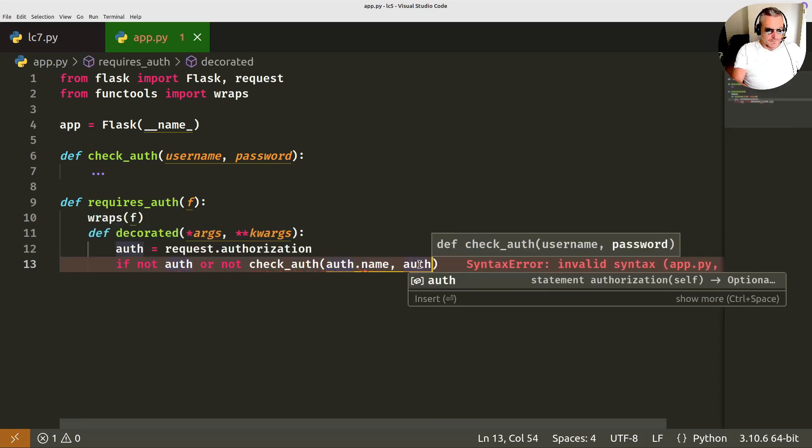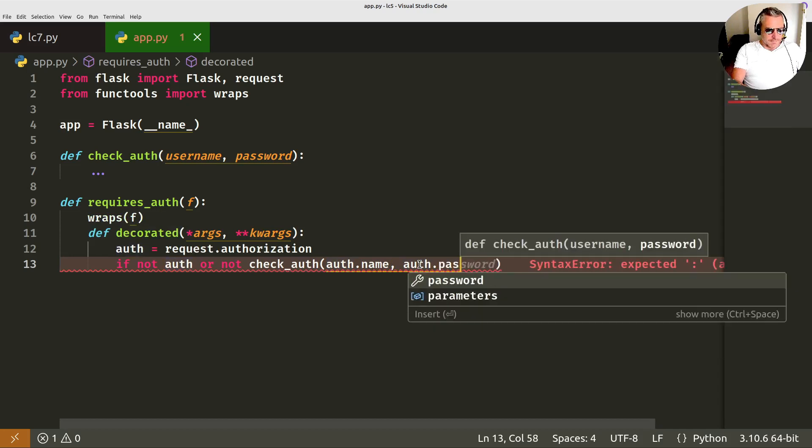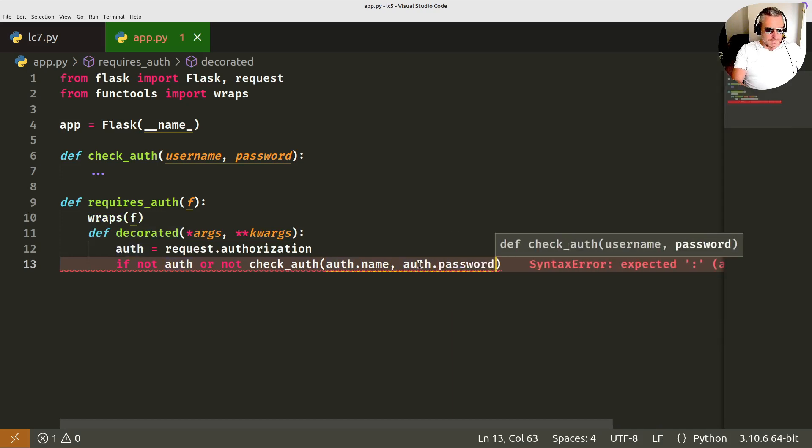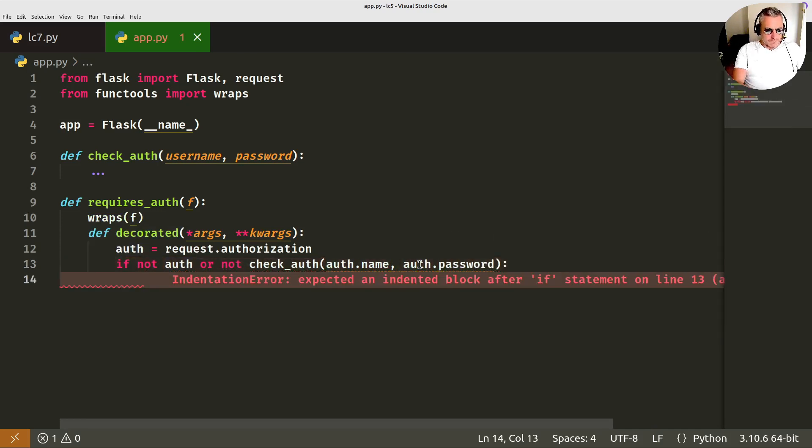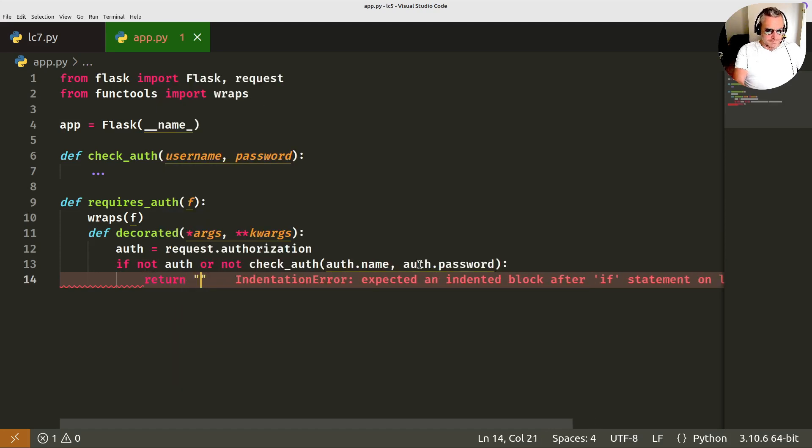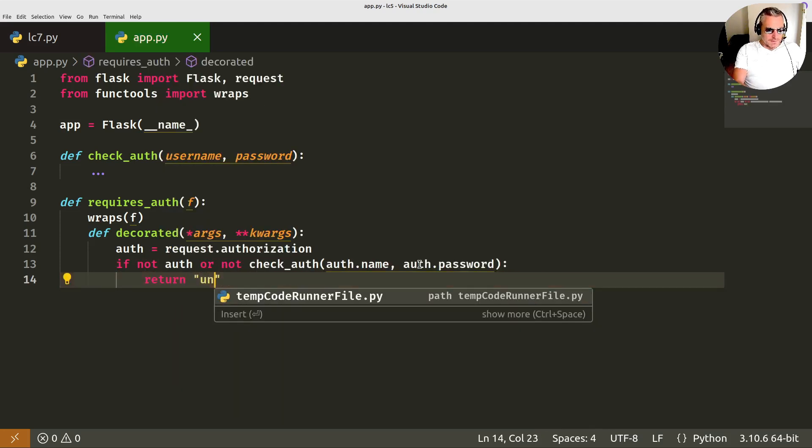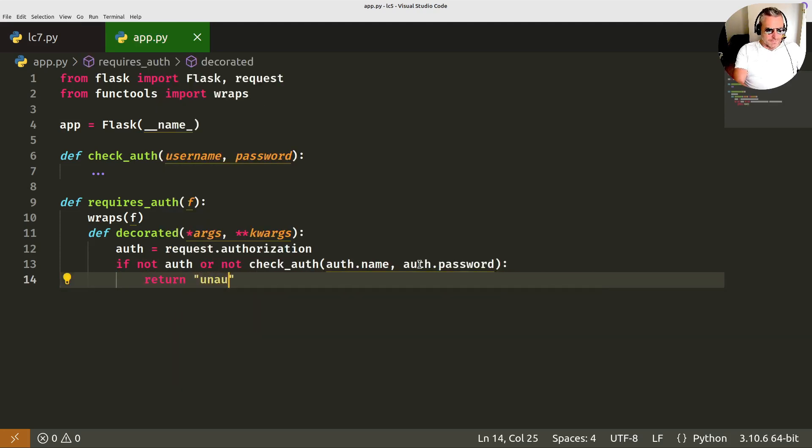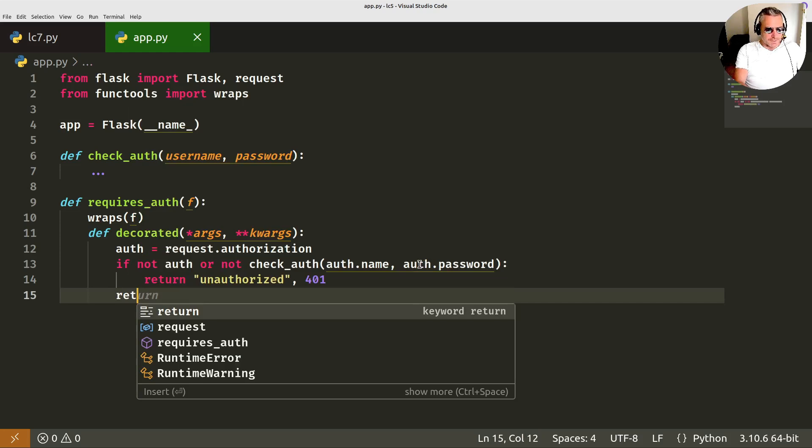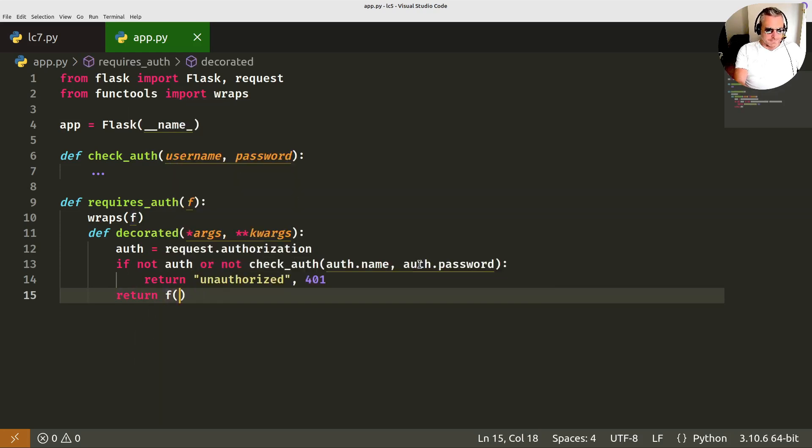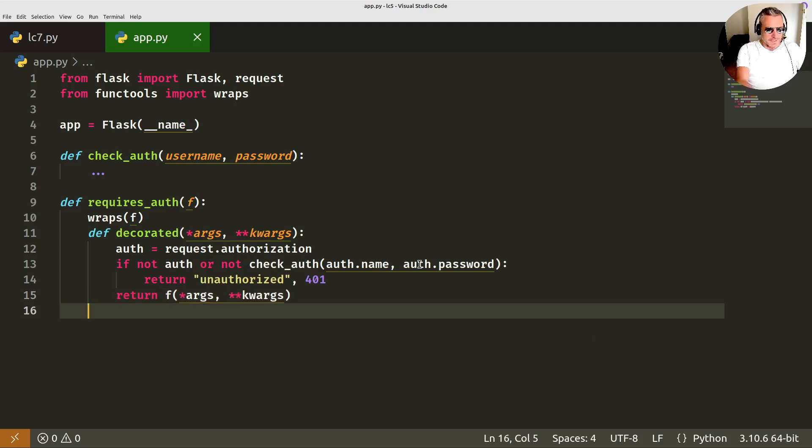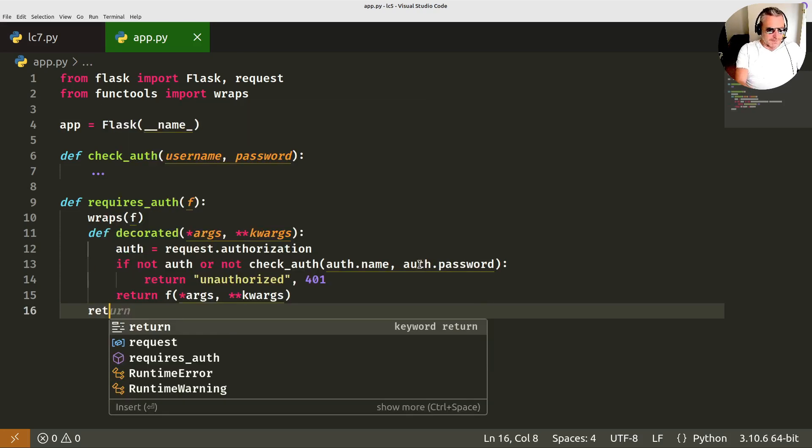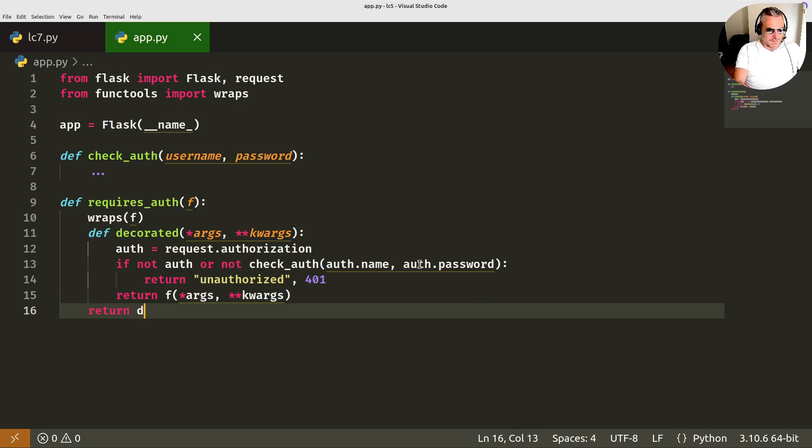And the auth password. Then we will return unauthorized the 401 error. Otherwise, we'll return the actual args and the keyword args. And then at the end, we return the decorated function.